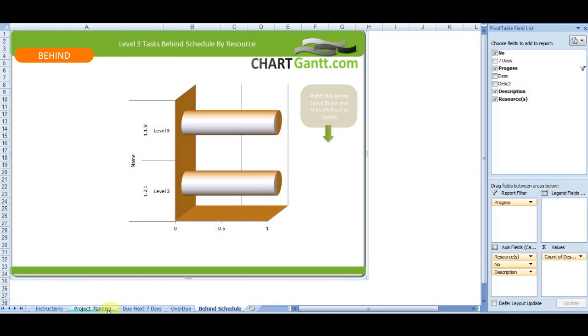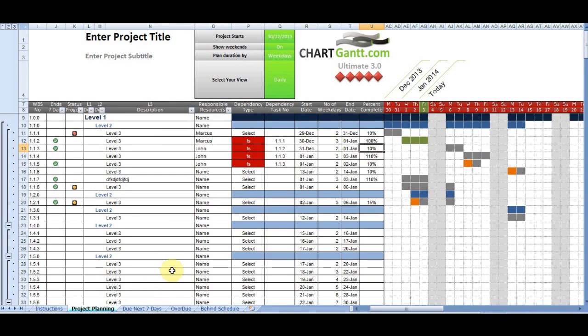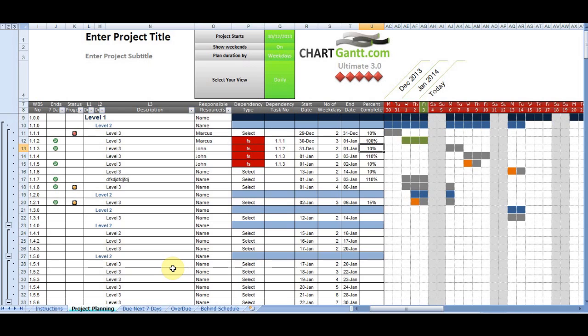So ChartGant is the most powerful Excel-based project planning tool. And now with the reporting function incorporated, it makes it much easier to manage large projects and ensure delivery of those within a completed time frame. So we look forward to working with you and providing you the power you need to deliver your project on time and on budget. Thank you for your time.